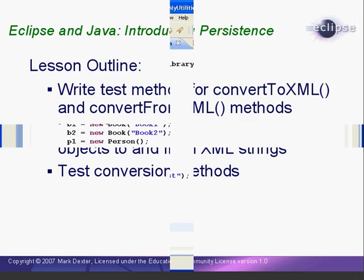Here we have the MyUtilities test class open for editing. In the last lesson, we created a method called CreateMyLibrary to make it easy to create a MyLibrary object with books and people already in it.